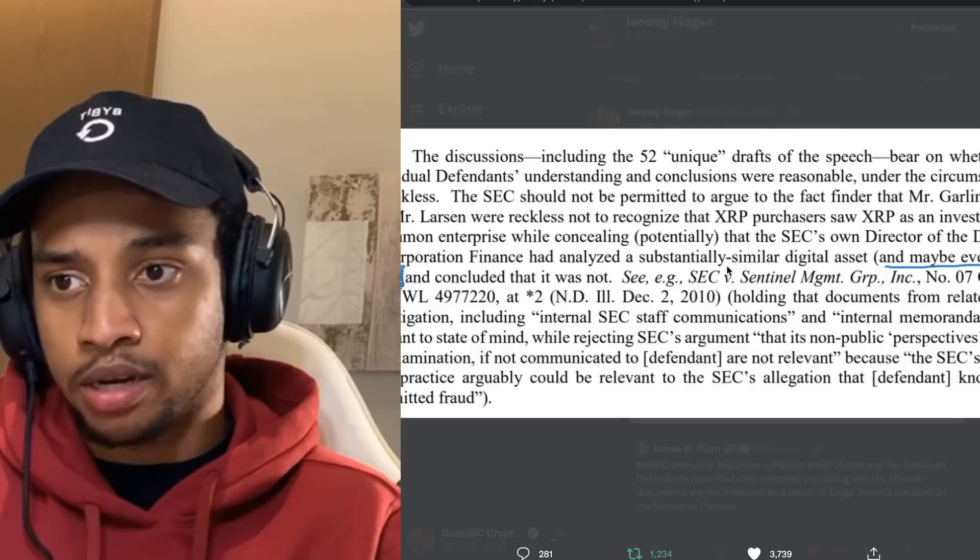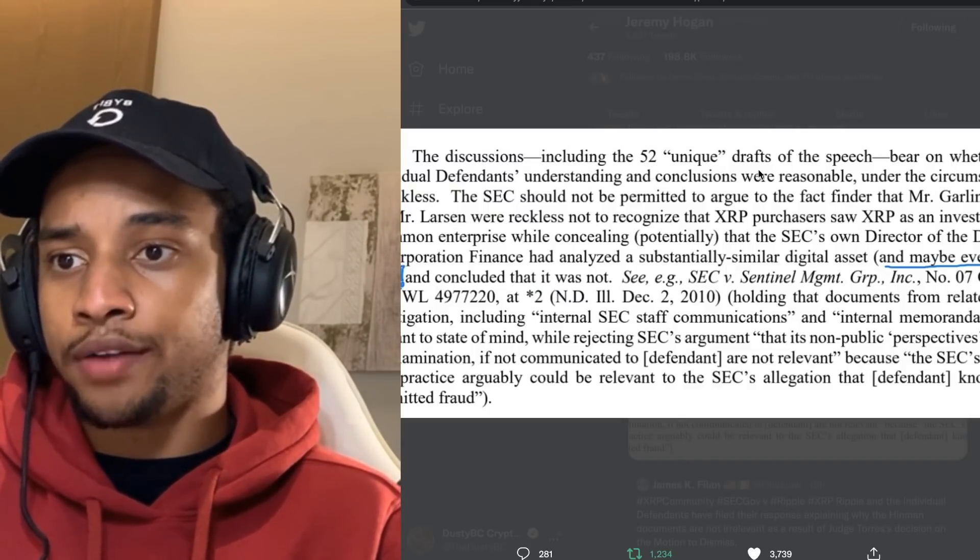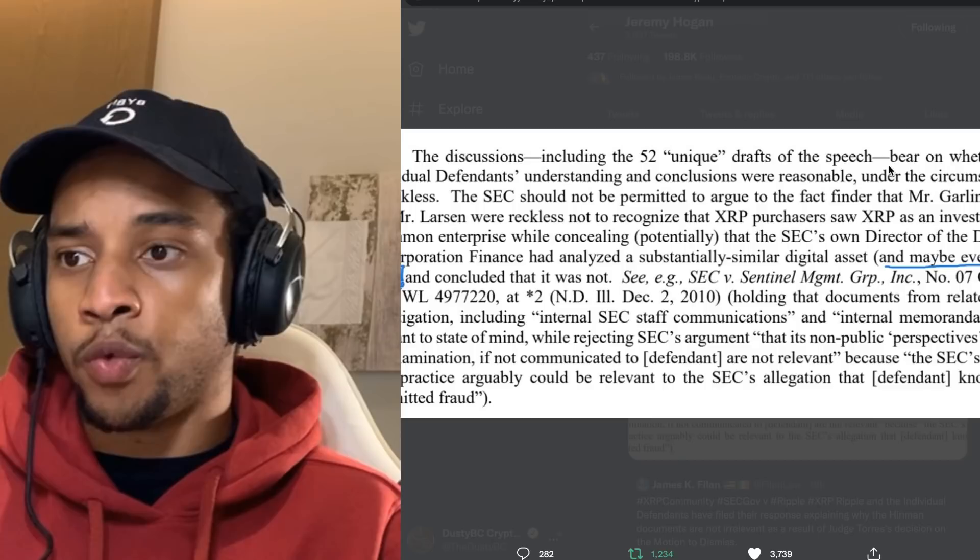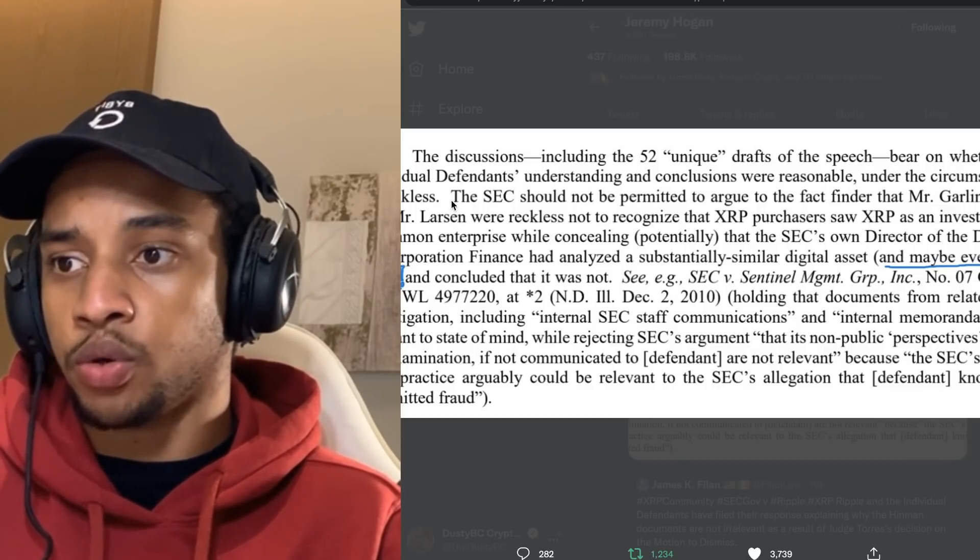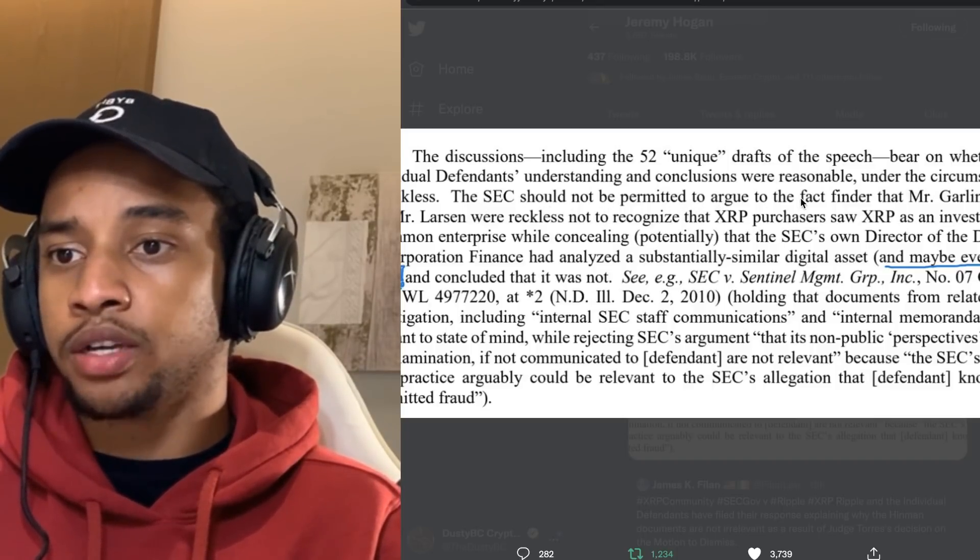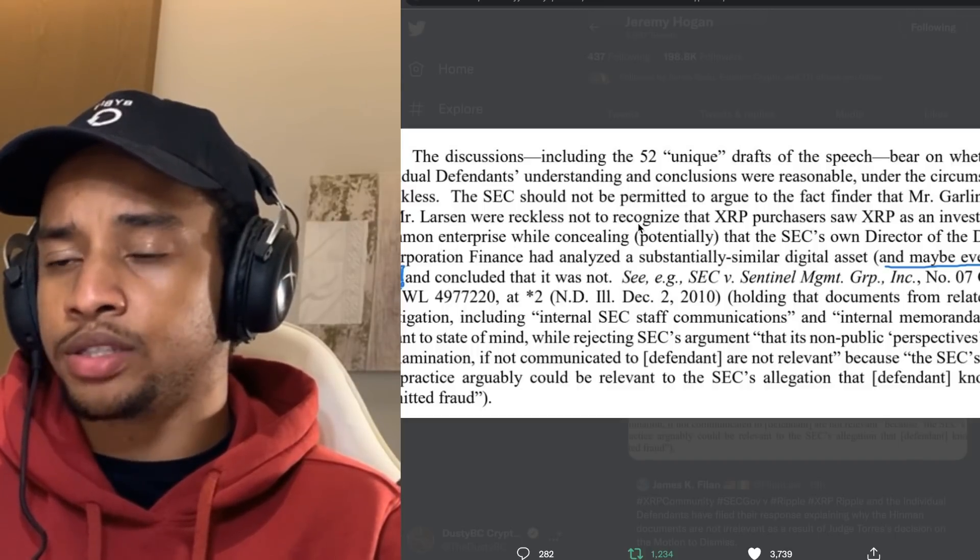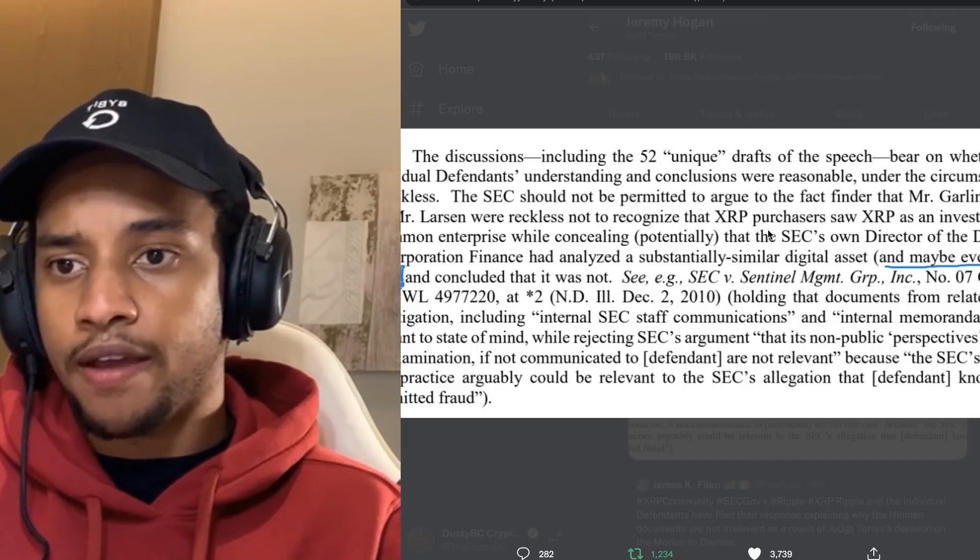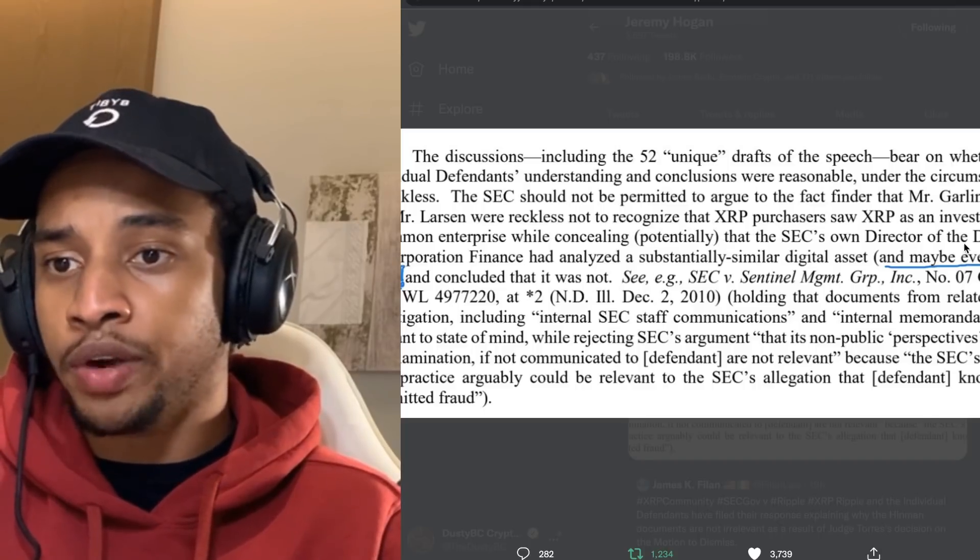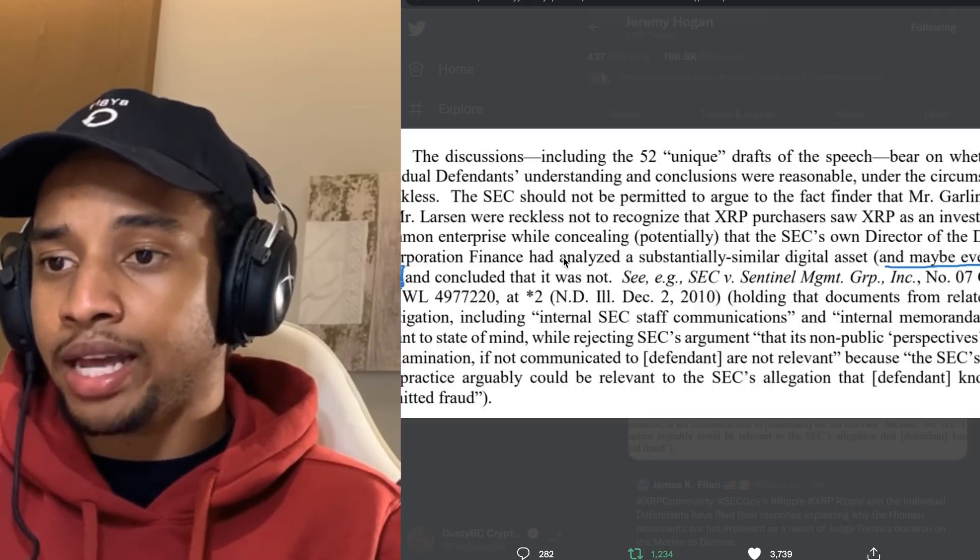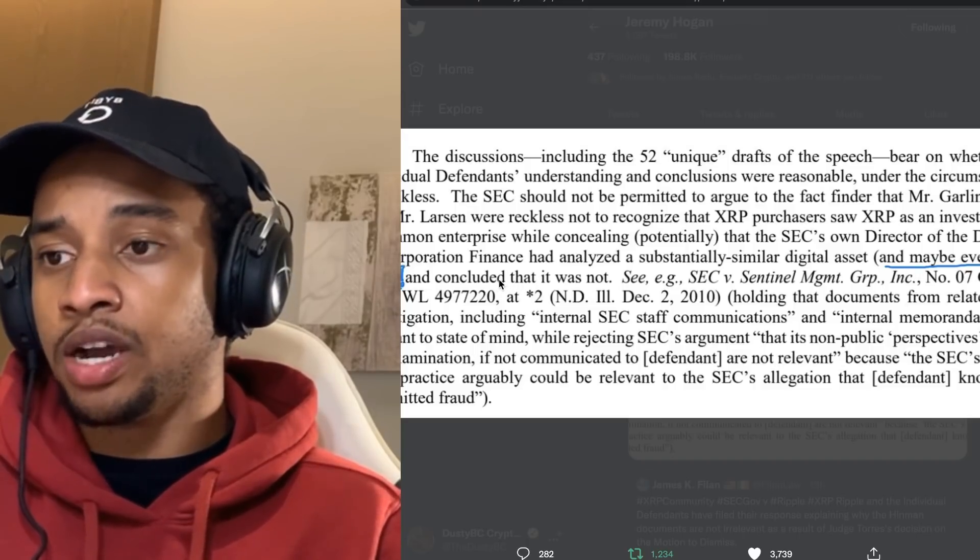The discussions, including the 52 unique drafts of the speech regarding William Hinman, bear on whether the individual defendants' understanding and conclusions were reasonable under the circumstances or reckless. The SEC should not be permitted to argue to the fact finder that Mr. Garlinghouse and Mr. Larson were reckless not to recognize that XRP purchases saw XRP as an investment in a common enterprise, while concealing potentially that the SEC's own Director of the Division of Corporation Finance had analyzed a substantially similar digital asset, and maybe even XRP itself.